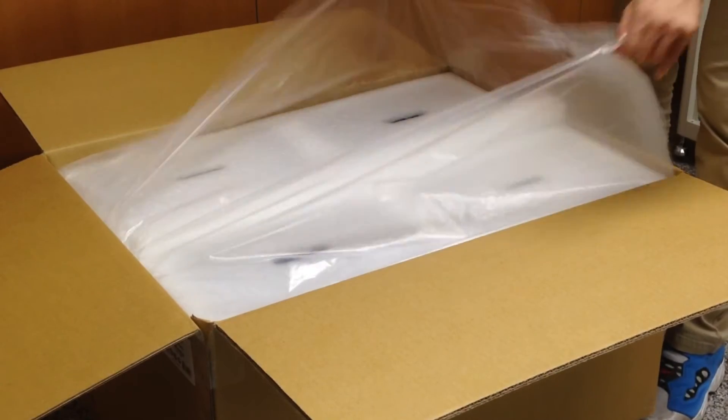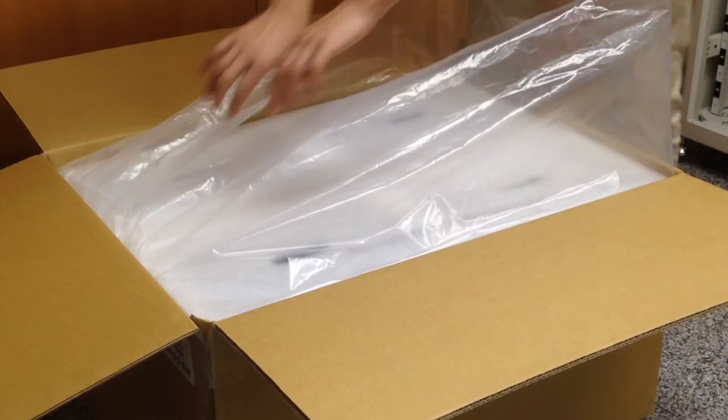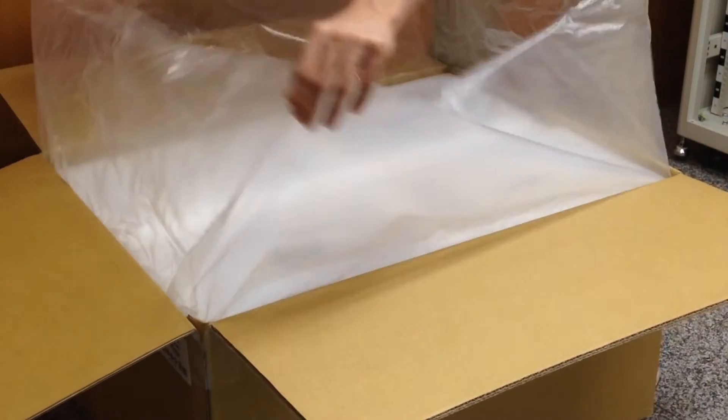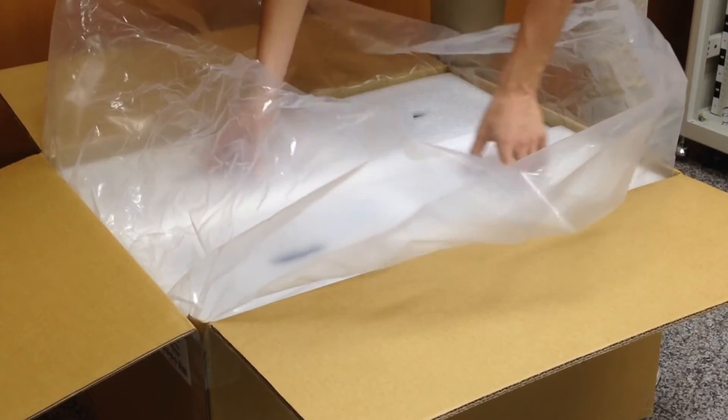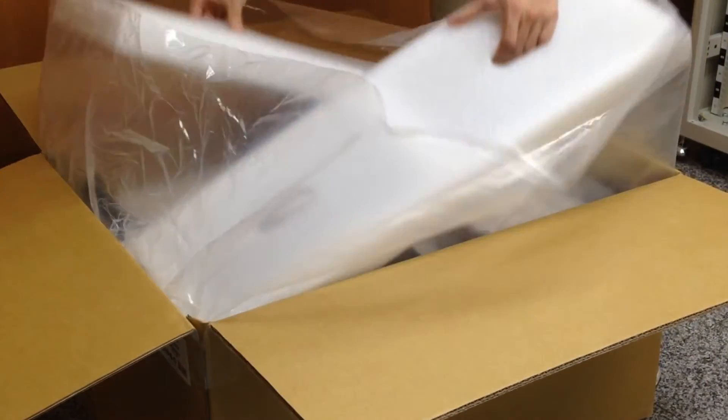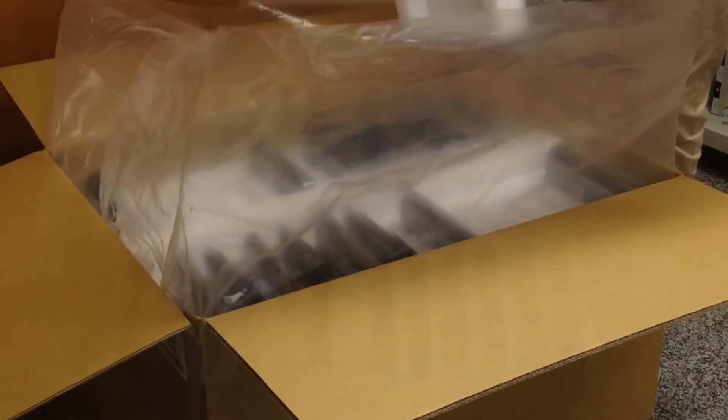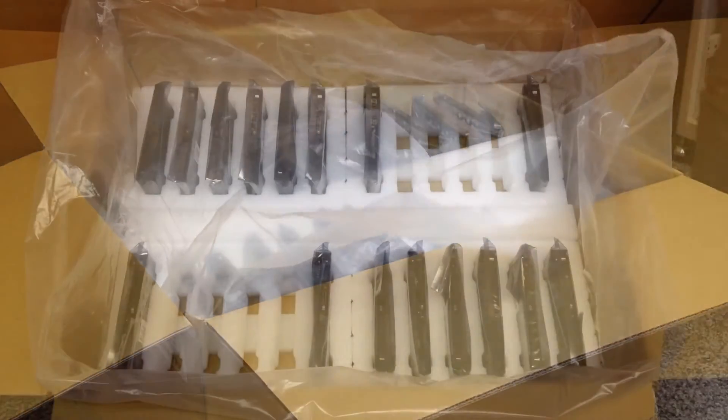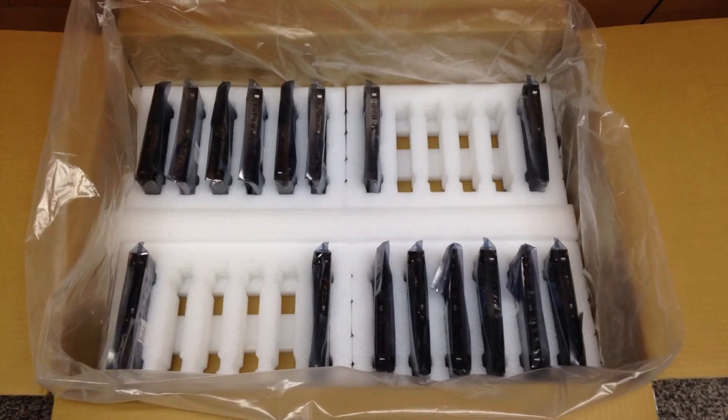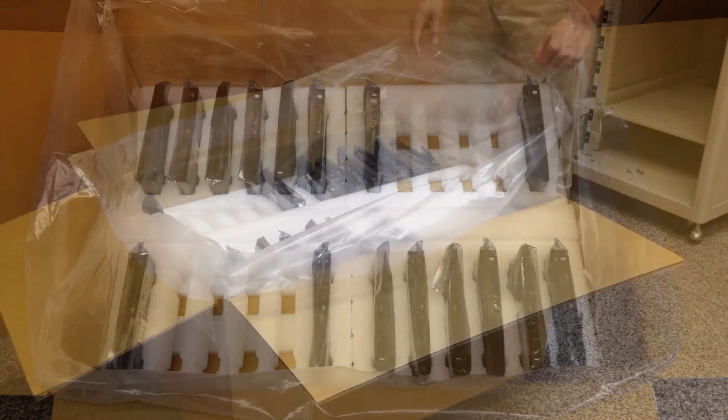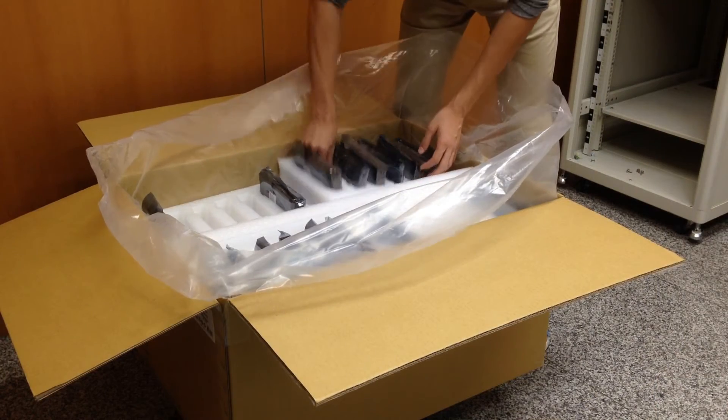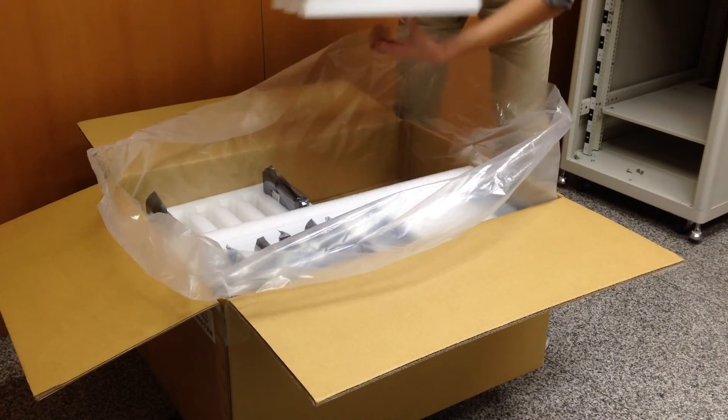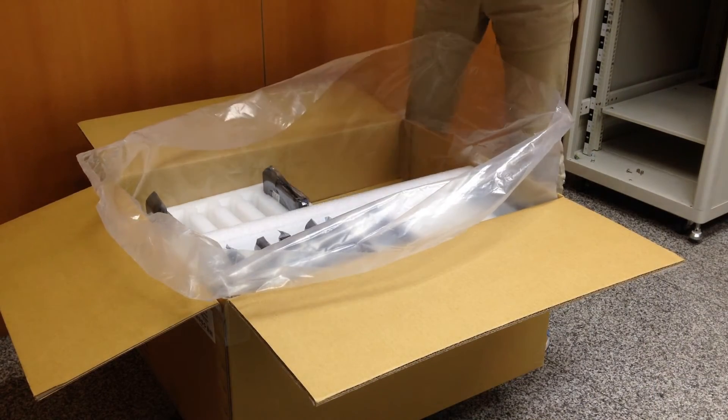On top is the styrofoam to protect the products from damage. Remove the styrofoam and you can see the tray for the hard drives. For example, the GS3016 model includes 16 3.5 inch trays.